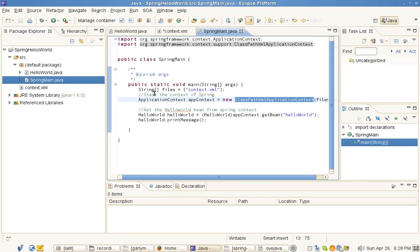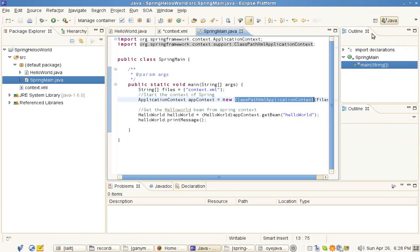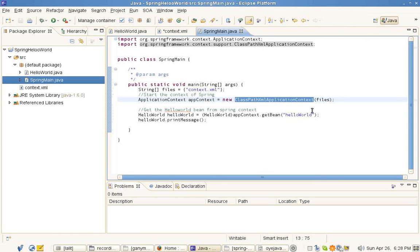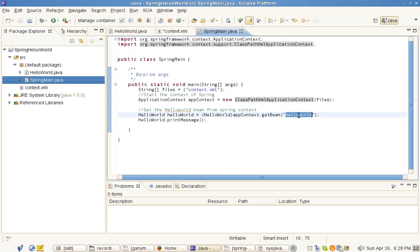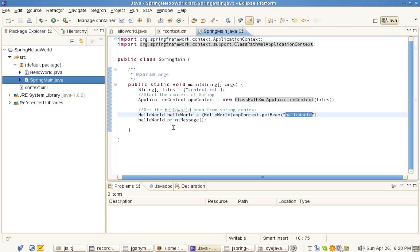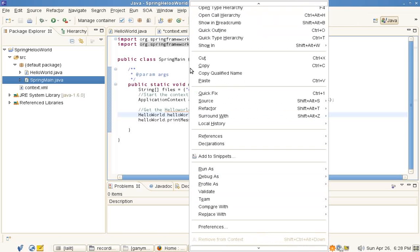Note here that we refer to the XML and then we make app context and pass this XML to this context. It actually makes a Spring factory and we go to the factory and say give us a bean with this ID. This is the same ID we have used in our XML, and then on the bean we can invoke our methods.